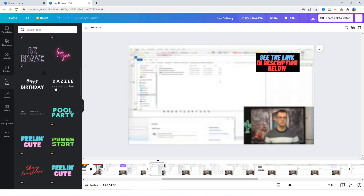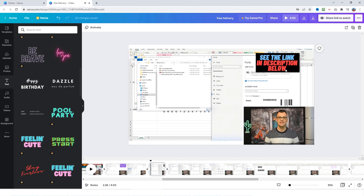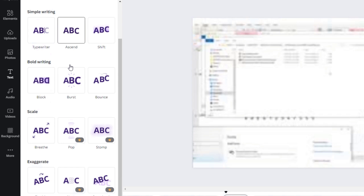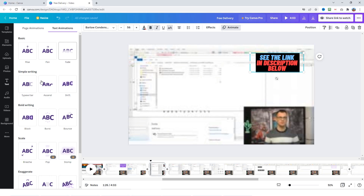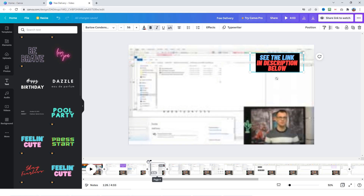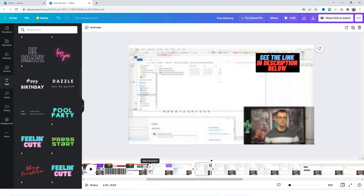Right now the text just pops up. If we wanted an animation effect, click on the text and go into animate. If you mouse over any of these effects it will show you a preview — for example, the typewriter effect. Just click the one you want and it's already been applied. If you replay, you will notice the text is now getting typed out.